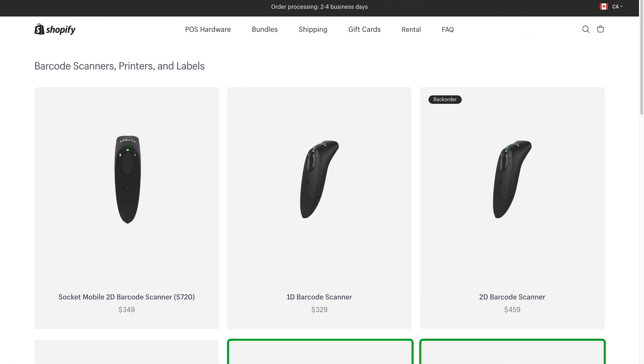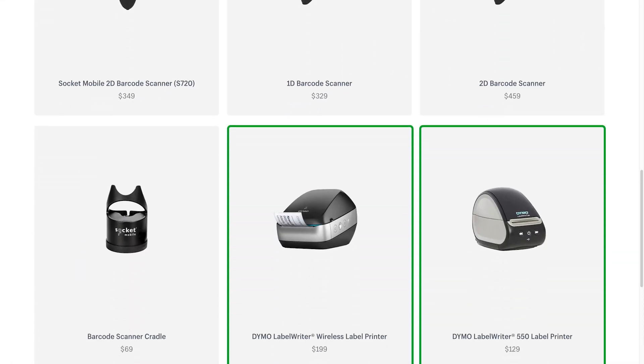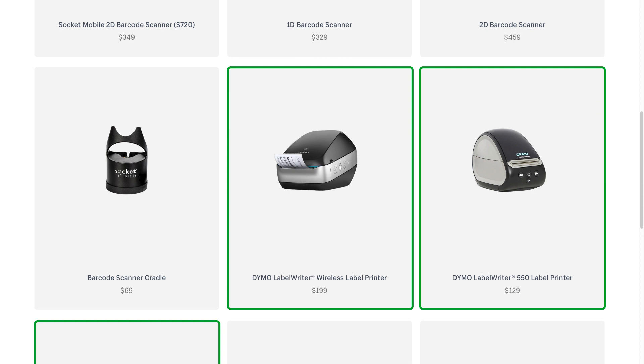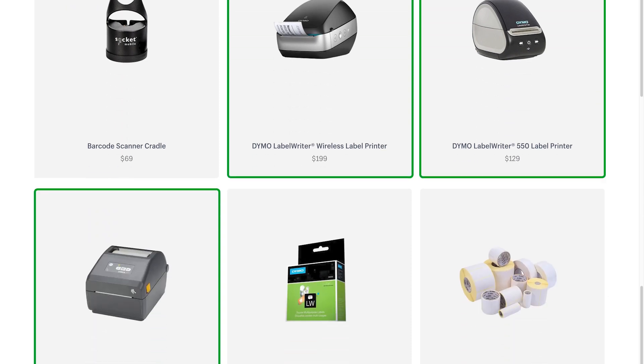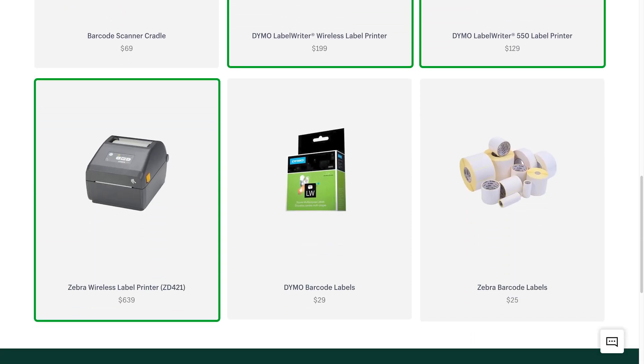There are two simple ways to print your label. You can use a standard computer printer or purchase a supported Shopify label printer from the Shopify hardware store, if it's available in your area.